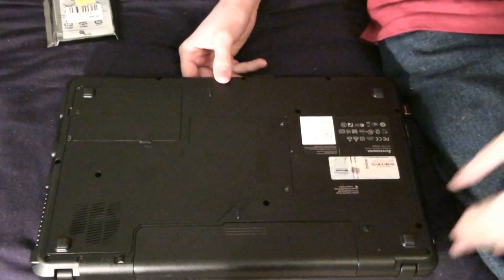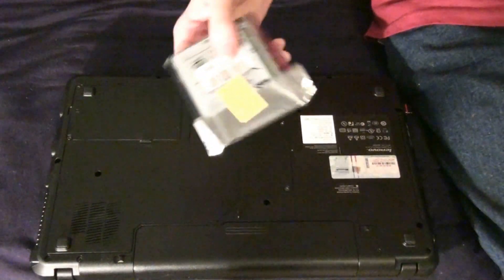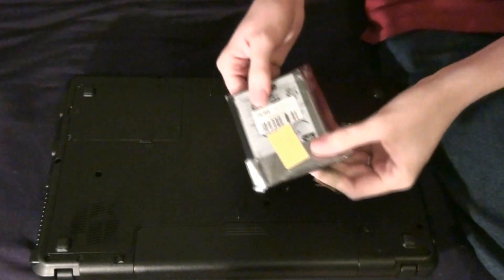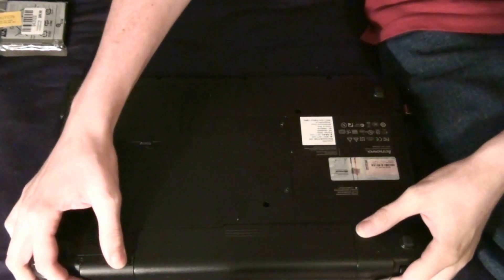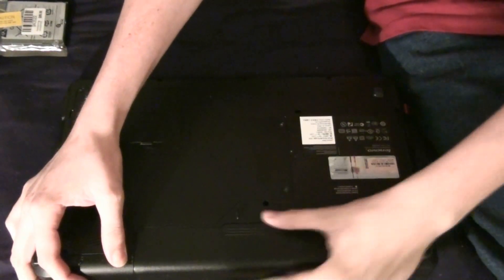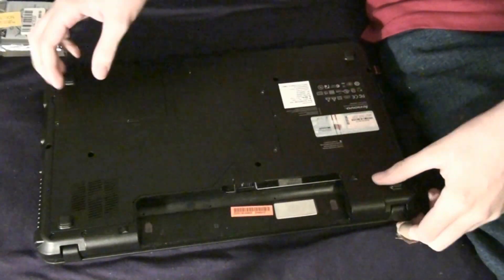This video is going to be me swapping the hard drives out because the one I have in there is shot. You're supposed to remove the battery. Battery's gone.